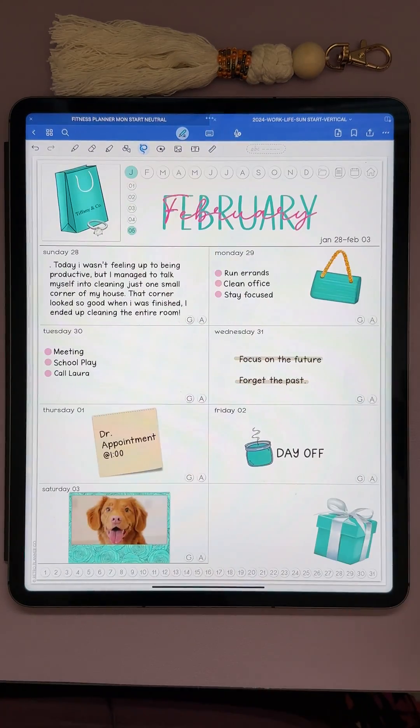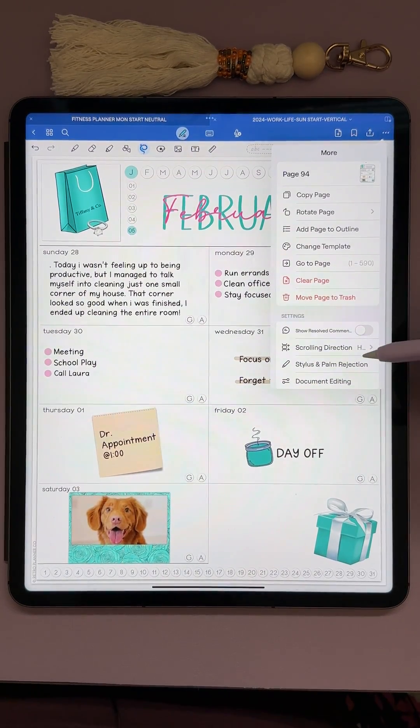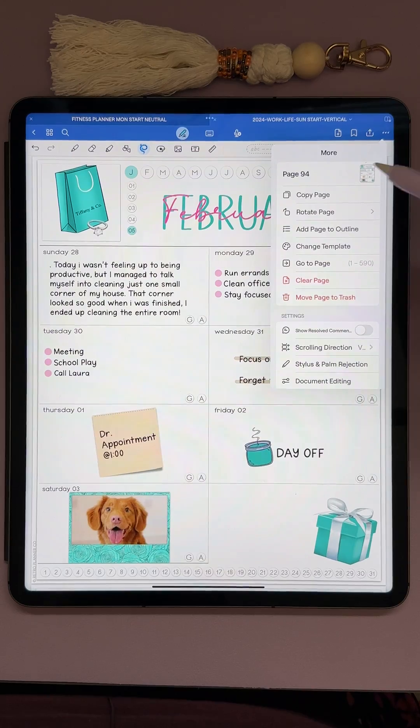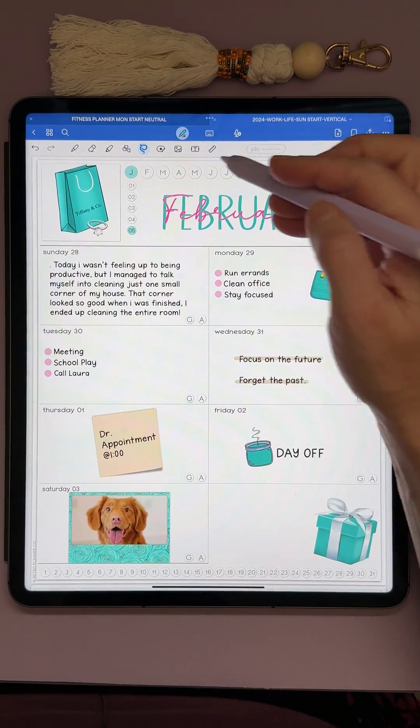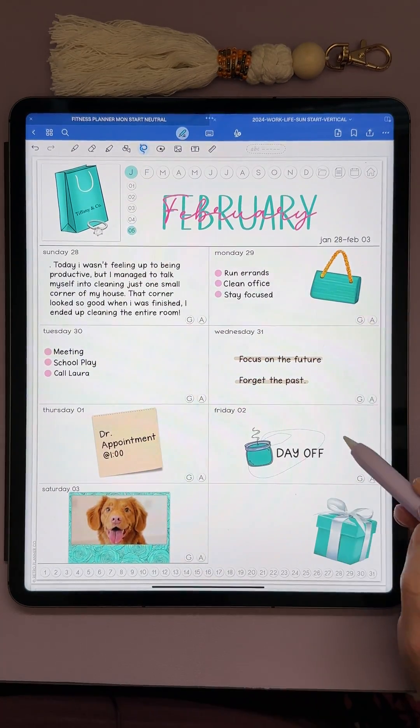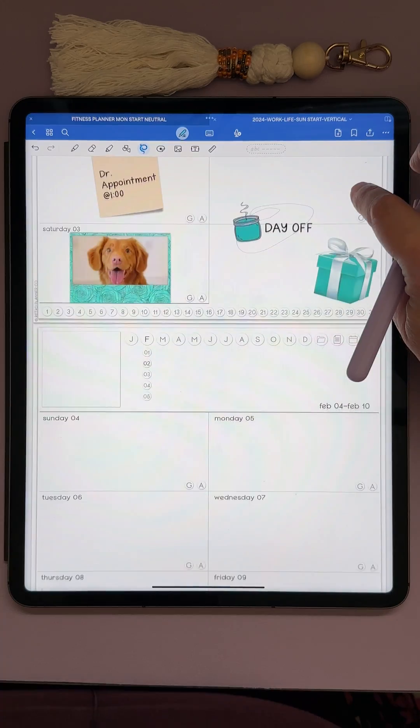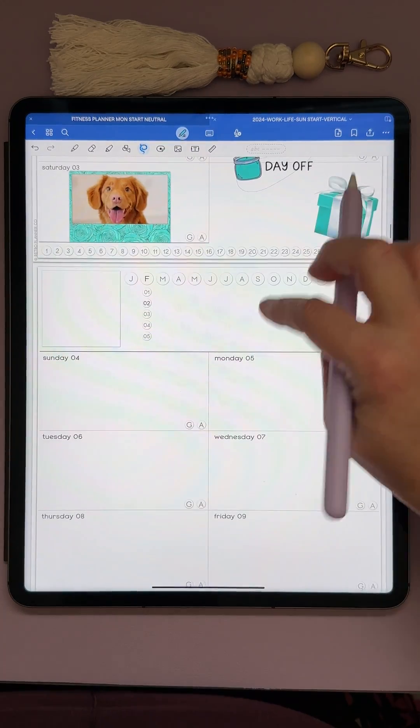So when you're set on vertical scrolling, all you need to do to lasso and move is just have your lasso on, lasso your item, drag to the page that you want it to go to.